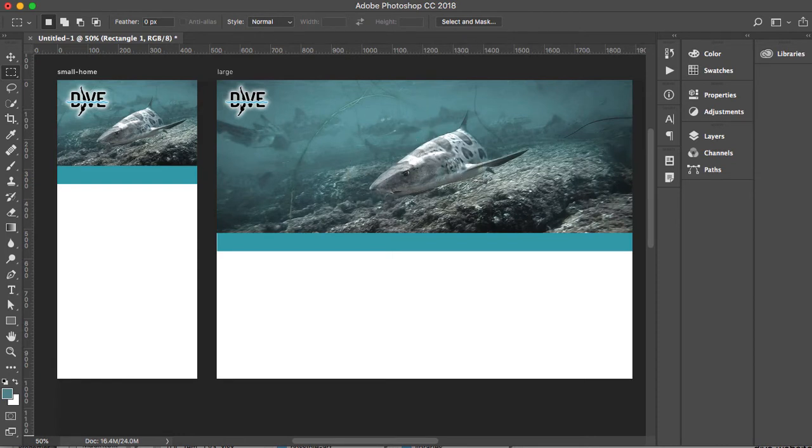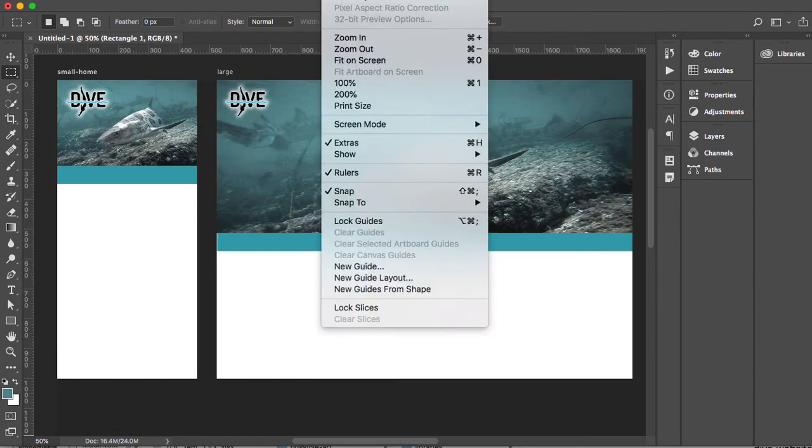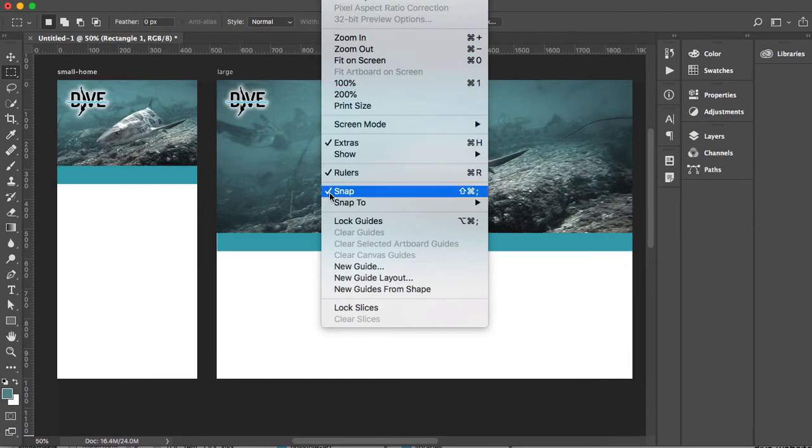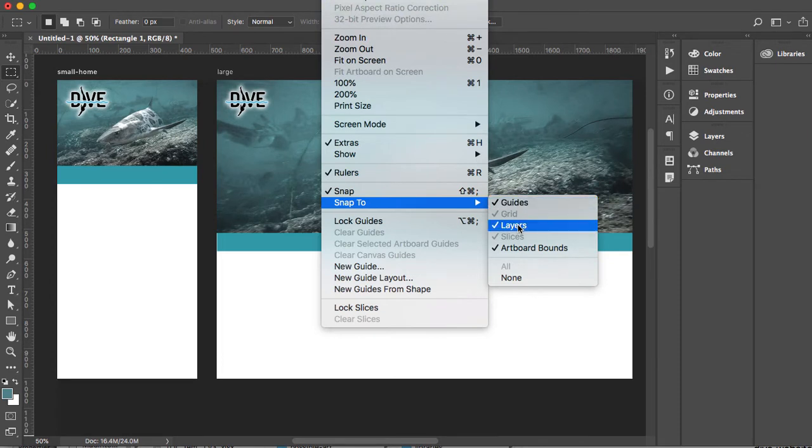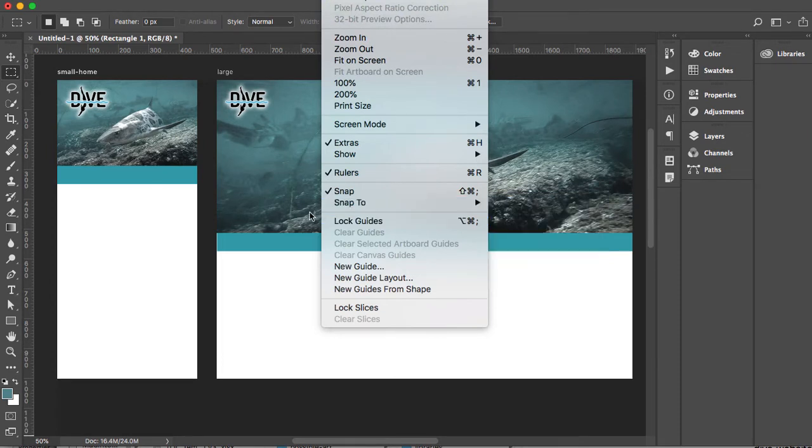I would also recommend that you turn snapping on. You can do this by going up to the View menu, go to Snap and make sure that Snap is on. When you have Snap on, as you move things around, they'll snap to each other. If you're working with guides, you may also want to go under Snap To and have Guides checked. In addition, I have Guides, Layers, and Artboard Bounds selected. I find that the Snap feature is very beneficial when I'm making web comps.